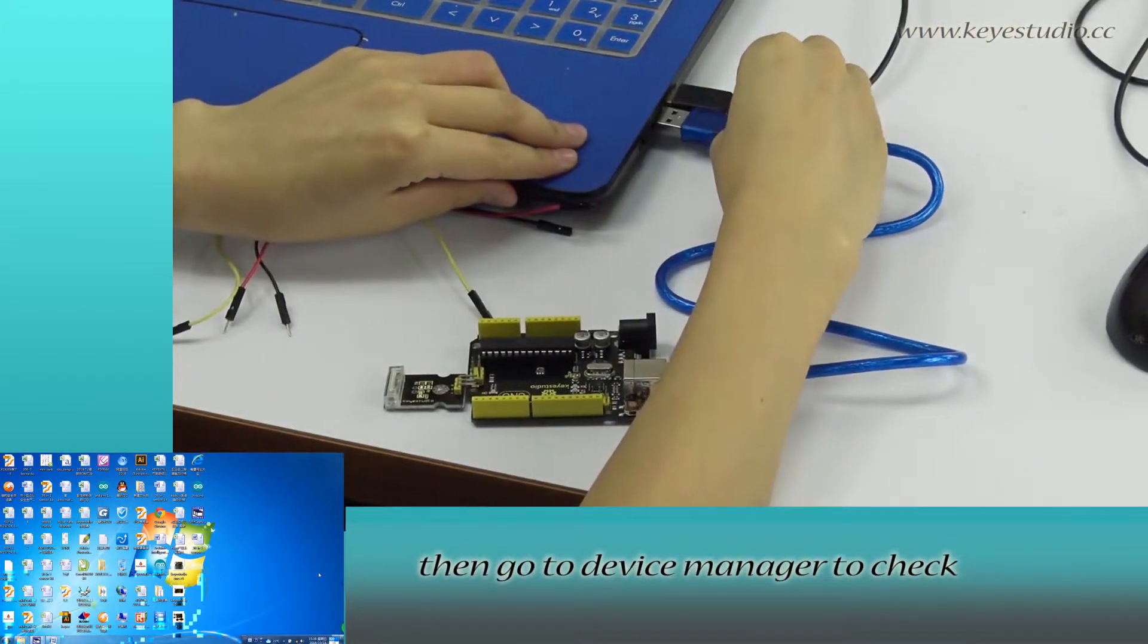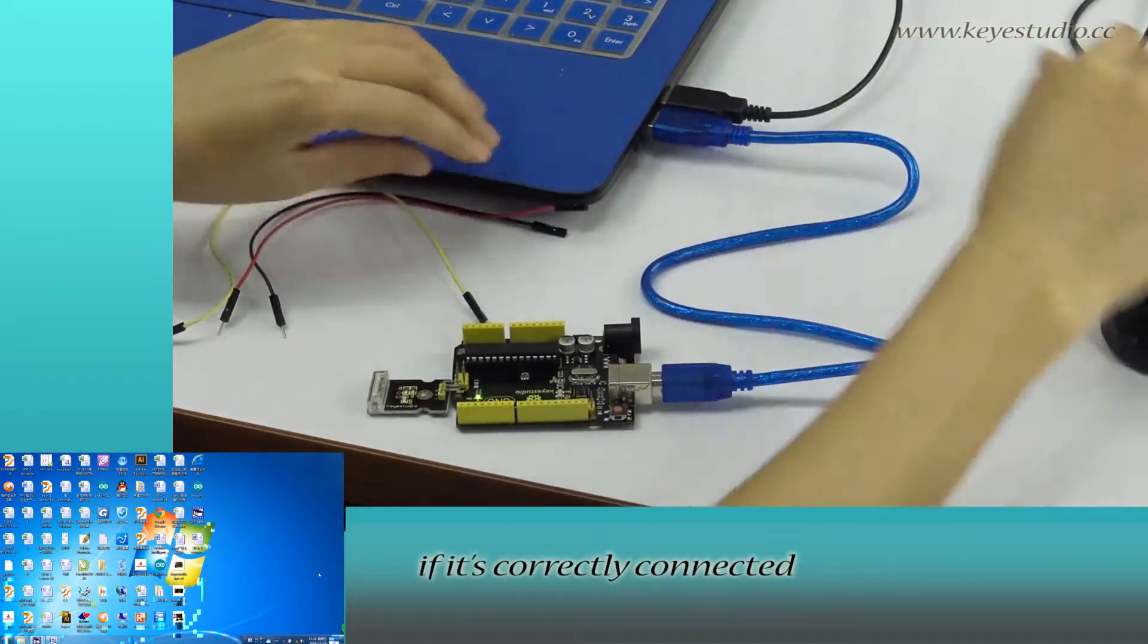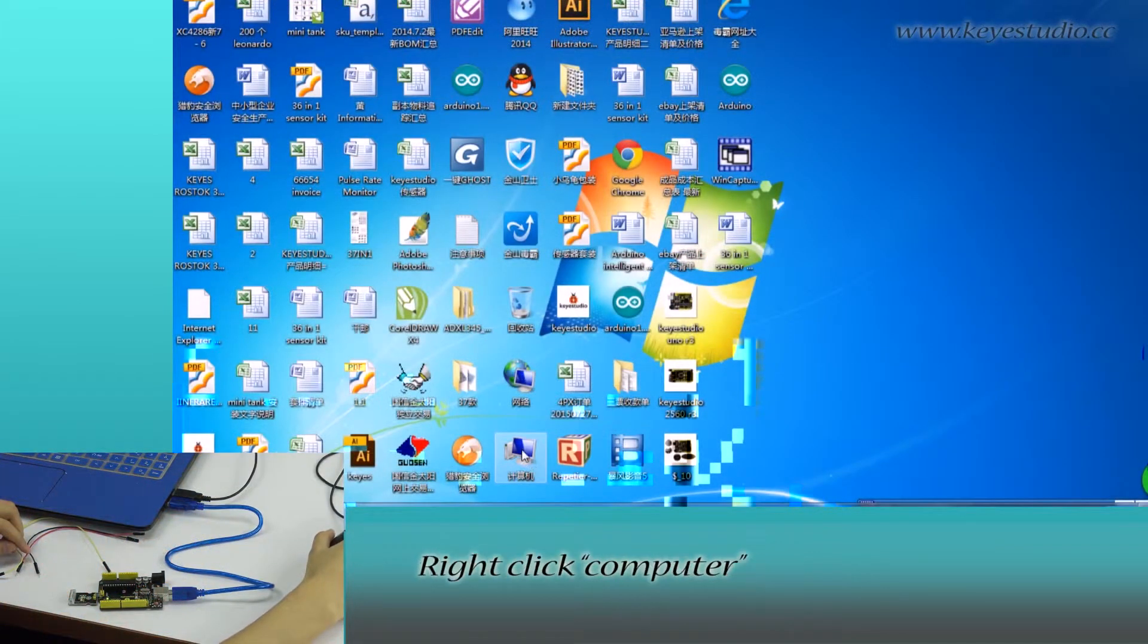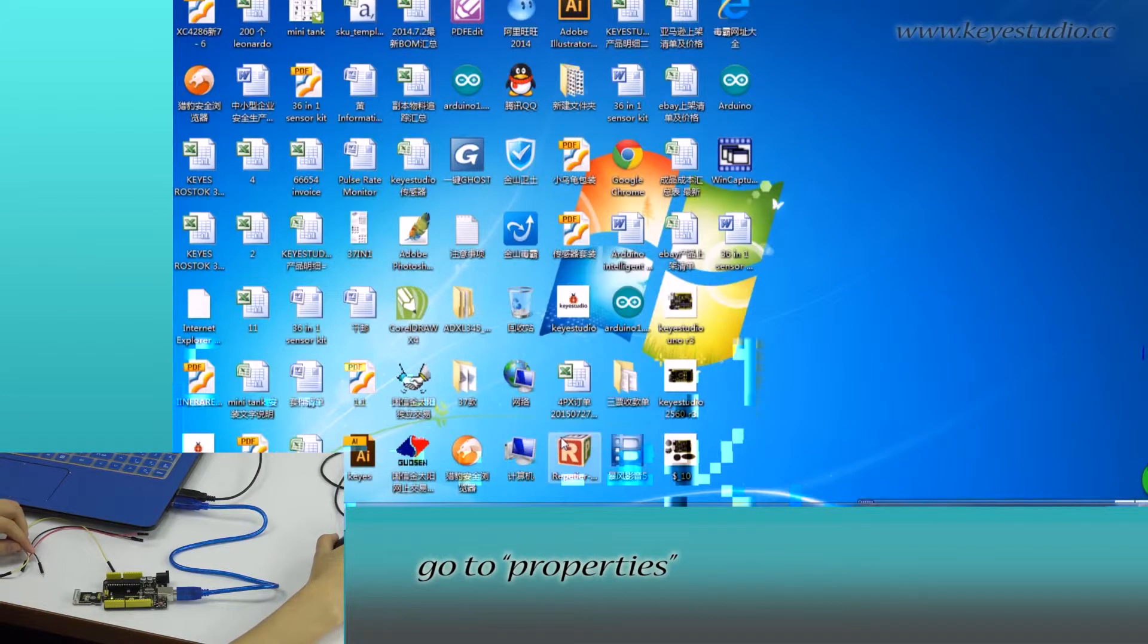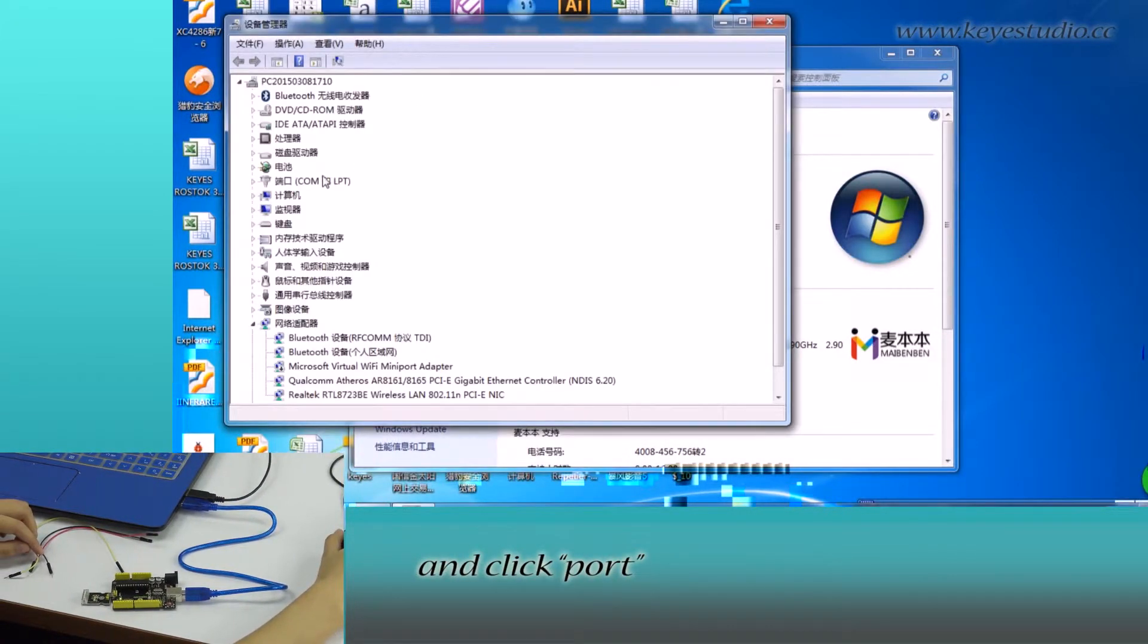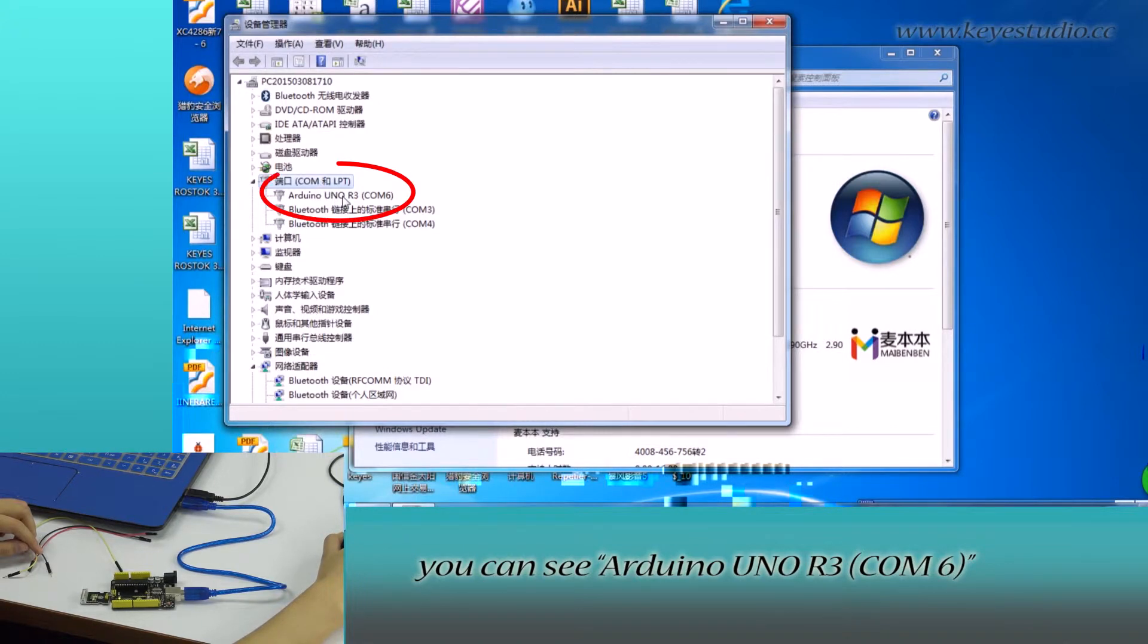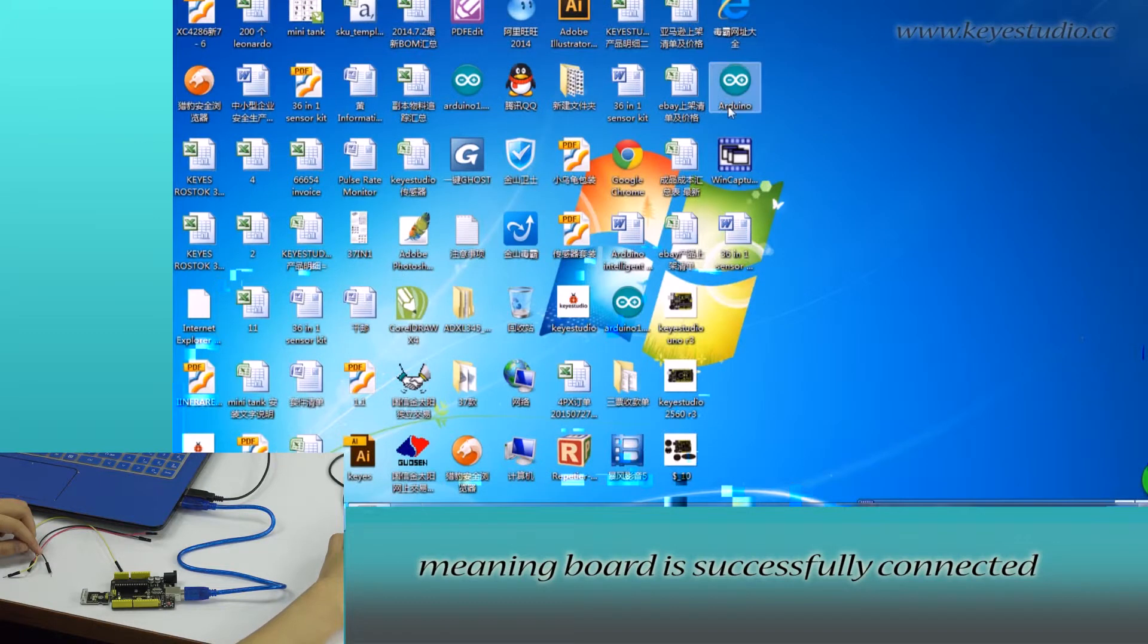Then, go to Device Manager to check if it is correctly connected. Right-click Computer, go to Properties, click Device Manager, and click Port. You can see Arduino Uno R3 COM6, meaning the board is successfully connected.